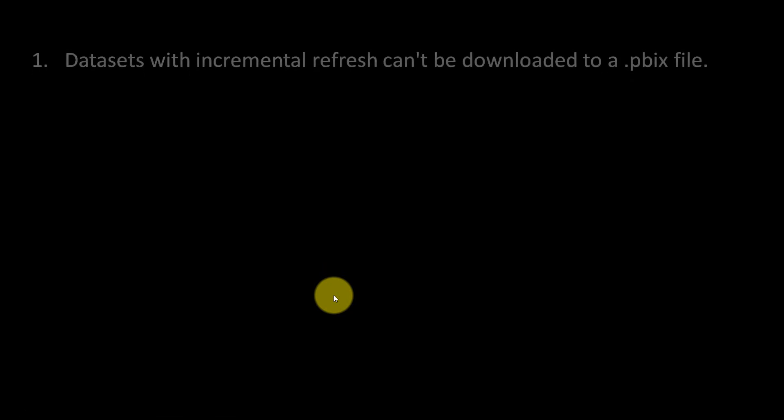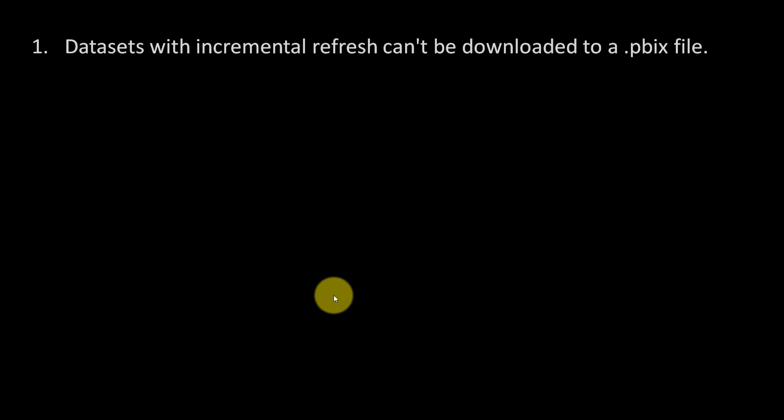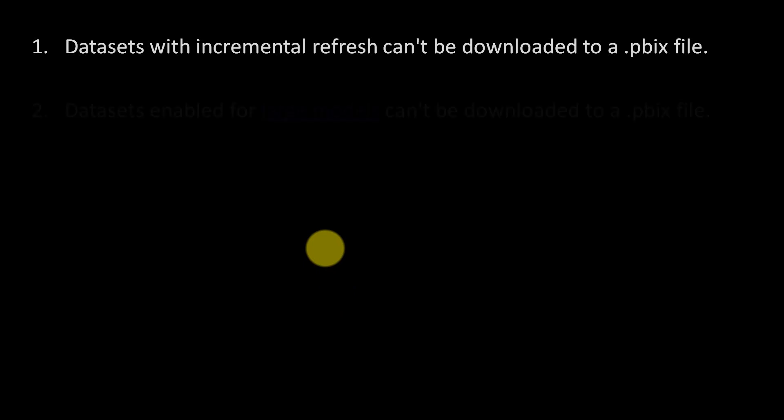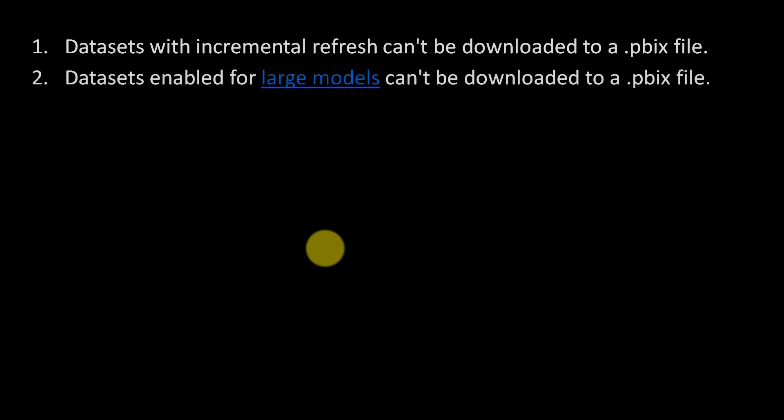The next limitation is that datasets with incremental refresh cannot be downloaded to a PBIX file. Also, datasets enabled for large models cannot be downloaded via PBIX file. Here, large model refers to premium capacity where the dataset has more than 10 GB in size.